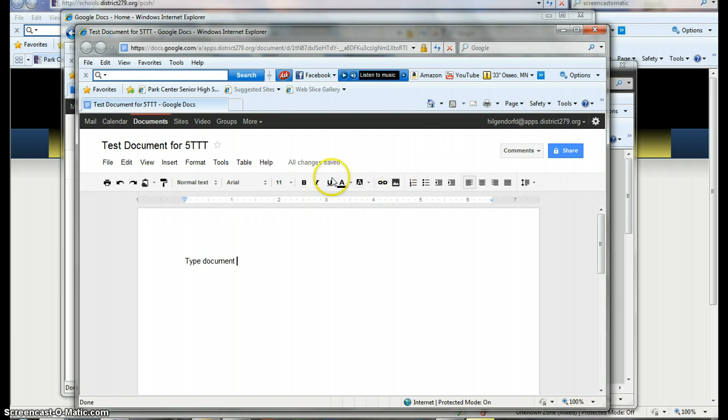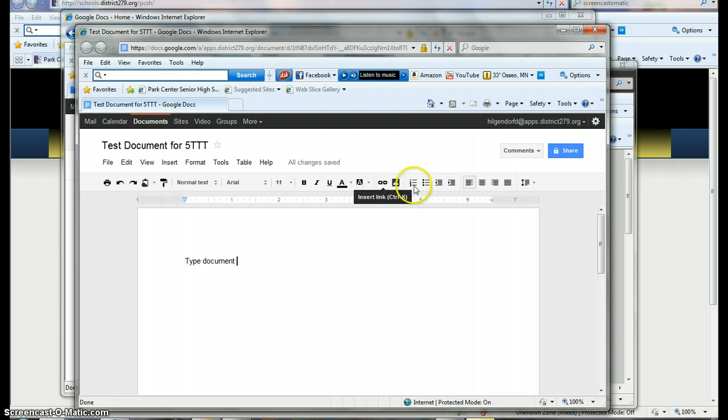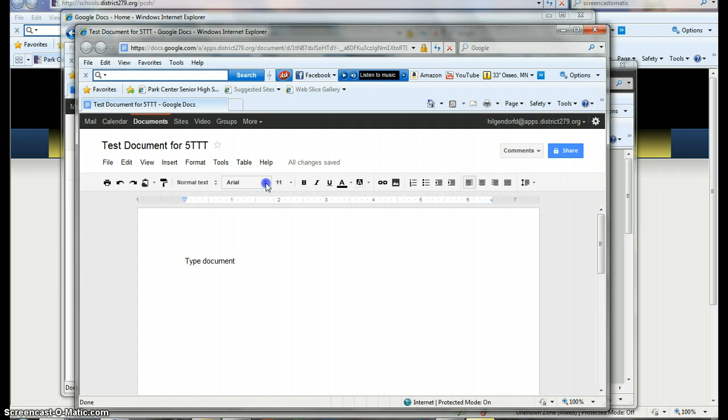So I've got this test document here. And you can use these tools just like you would for Microsoft Word. You can add links to it. You can number things. You can use different fonts. Just like you would for Word.